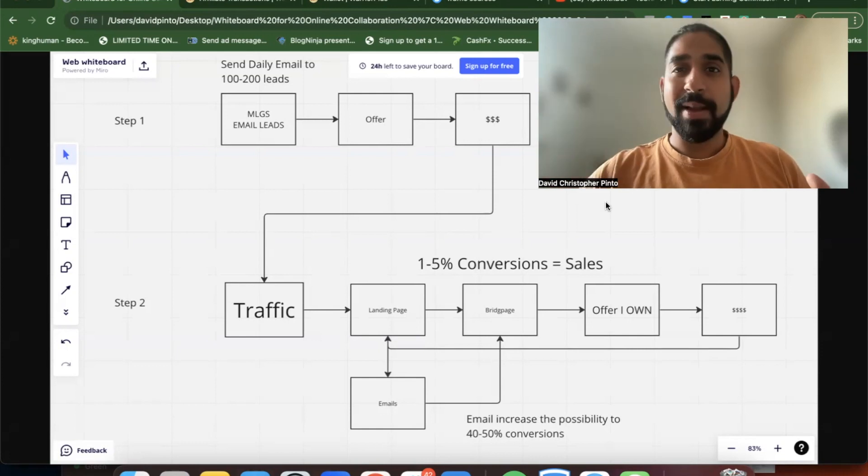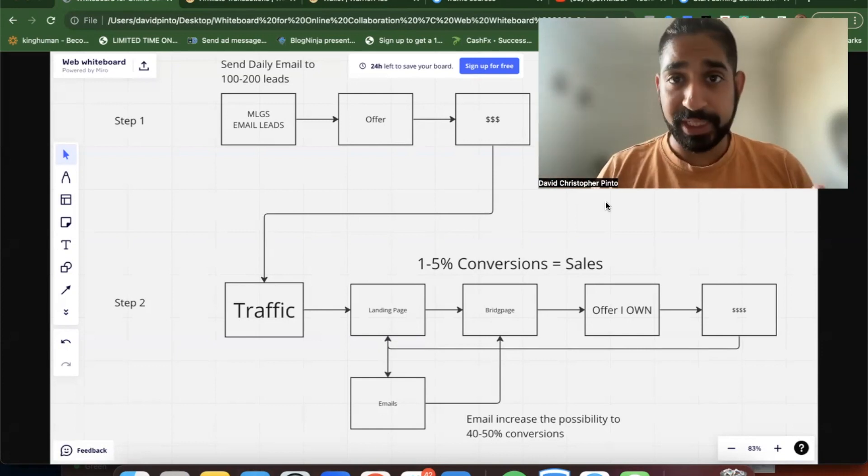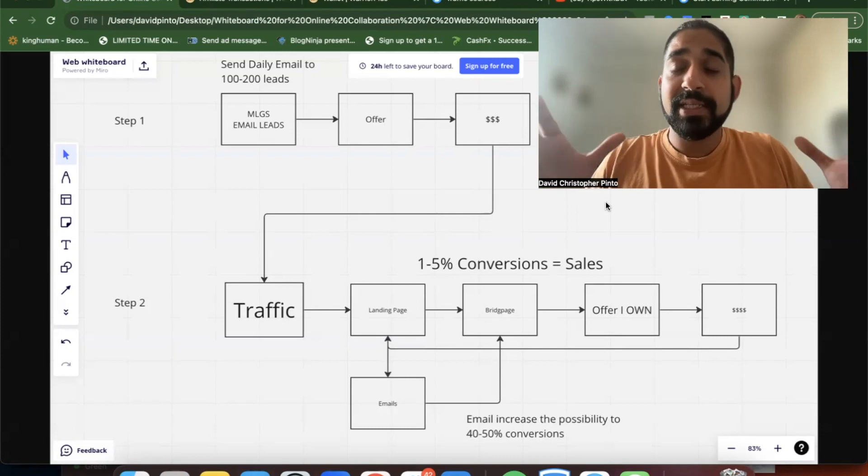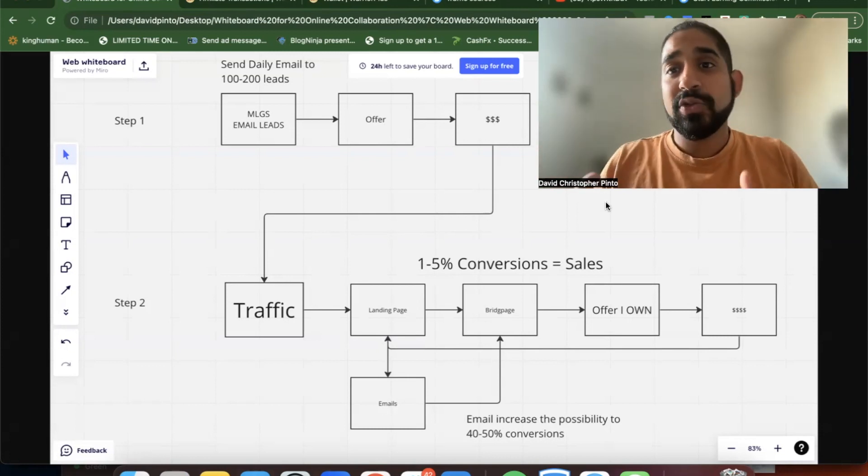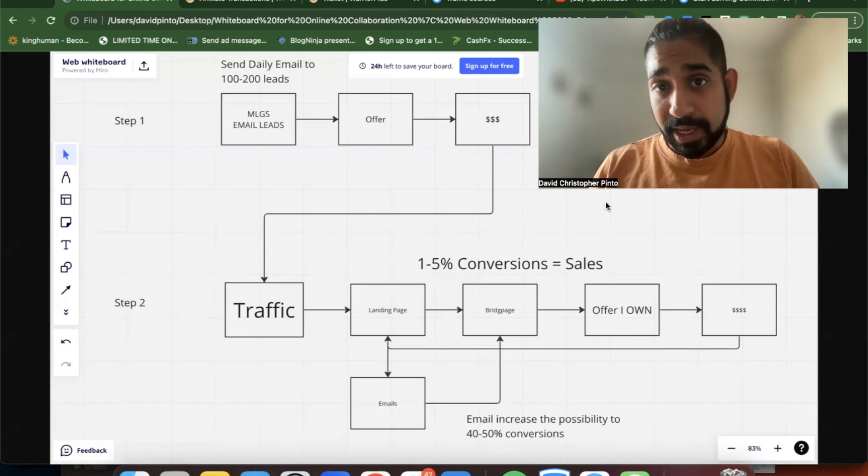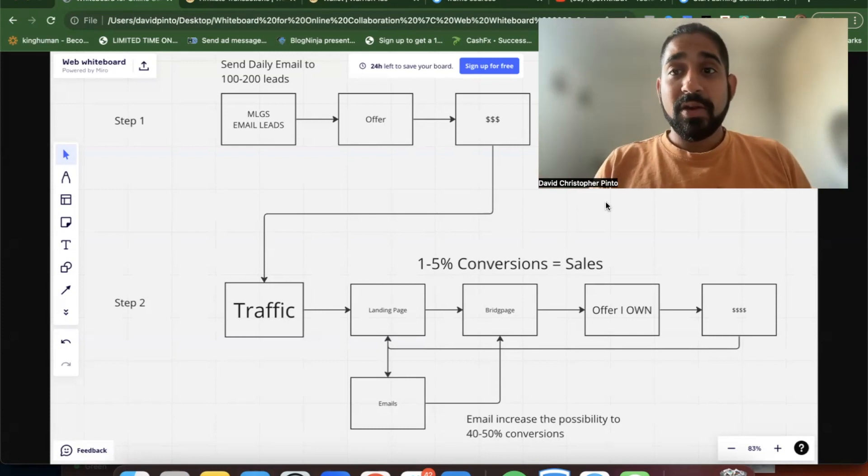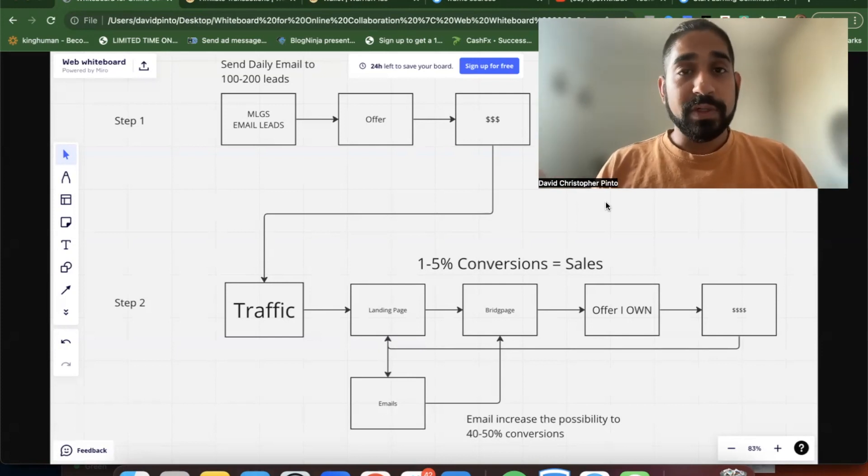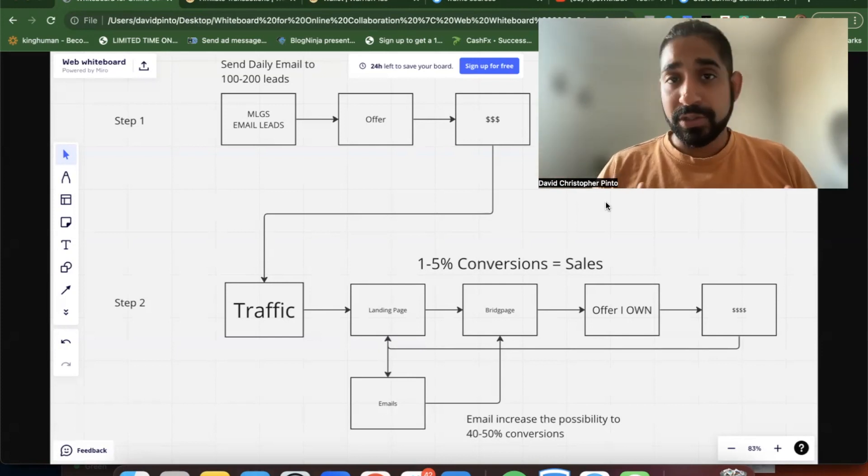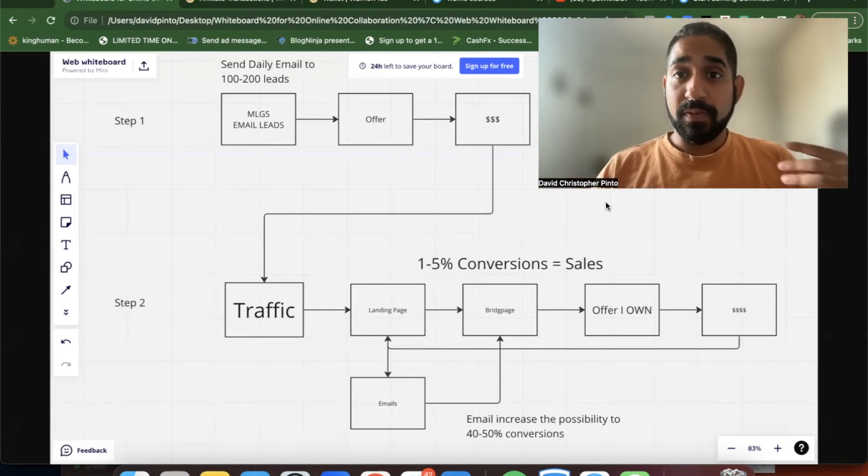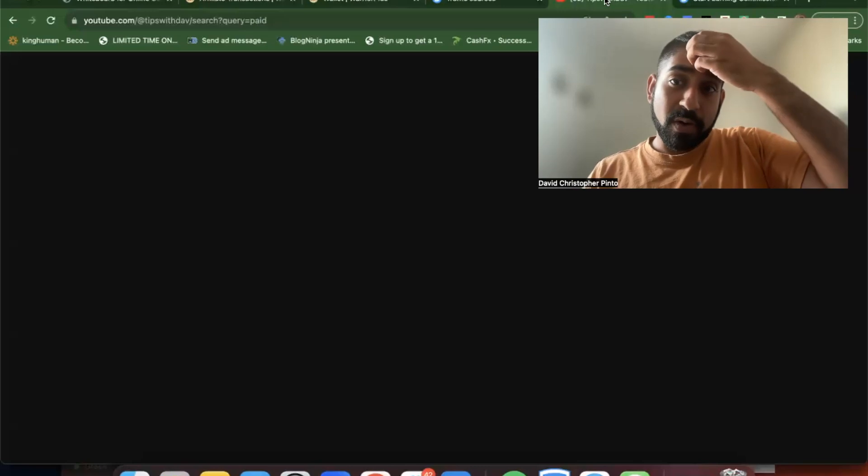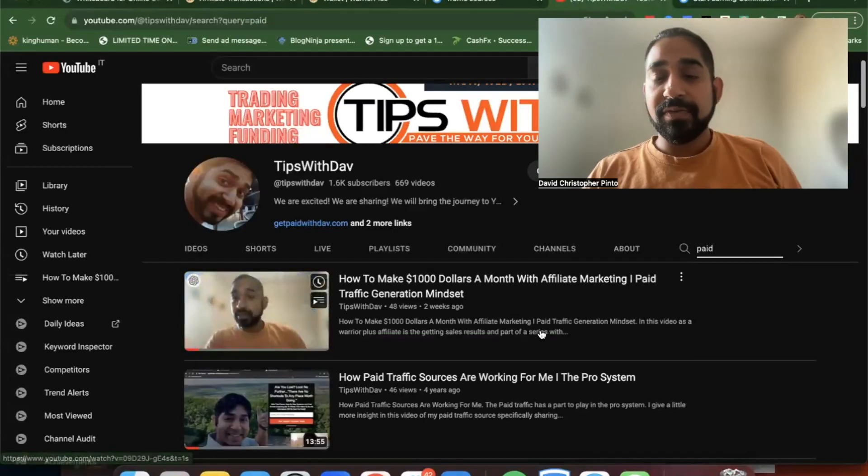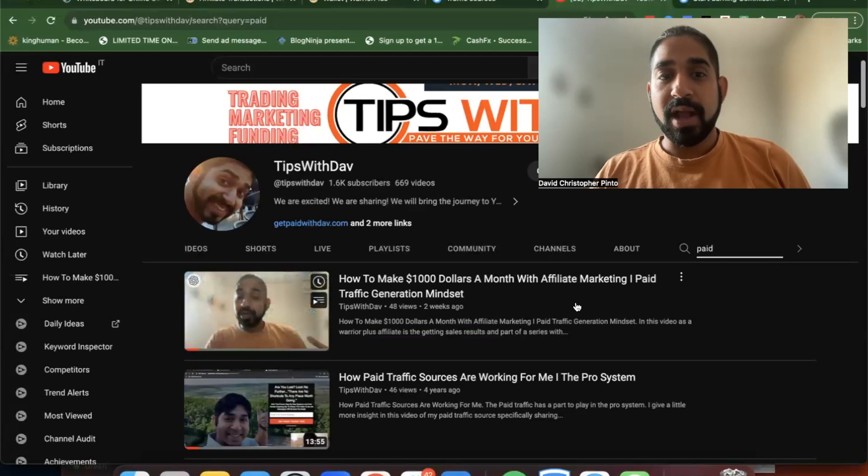But the same mindset you can have with any other niche or product - whether it's an Amazon product or whatever. Your advertising sources might change, but the concept remains the same. You're sending paid advertising to a sales process that generates income over time and grows your asset, which is your emails that you're collecting. The key element here is over time.